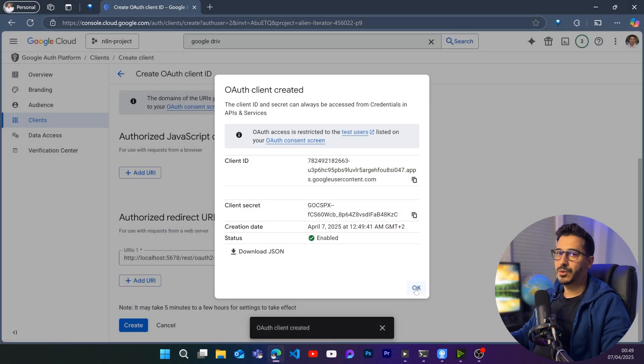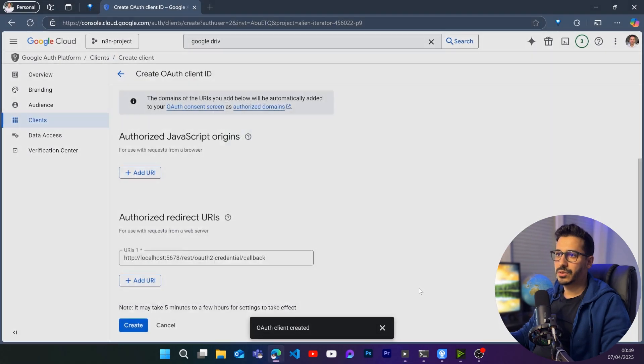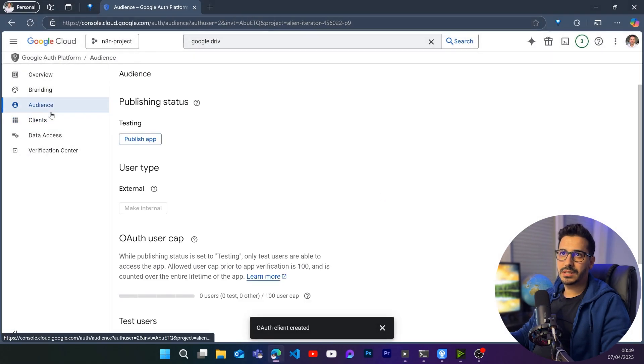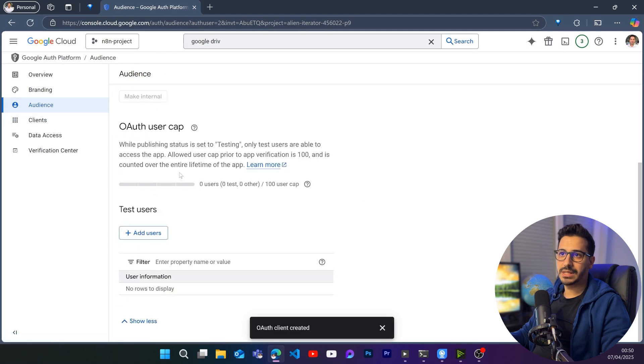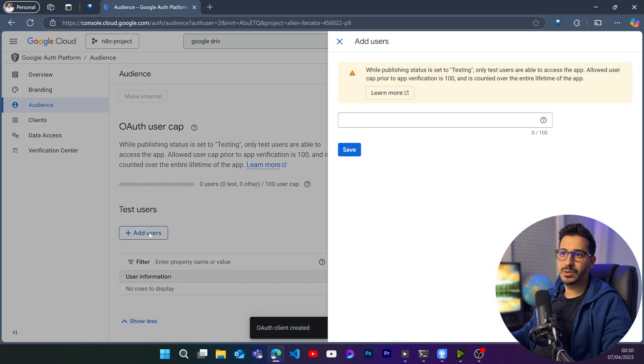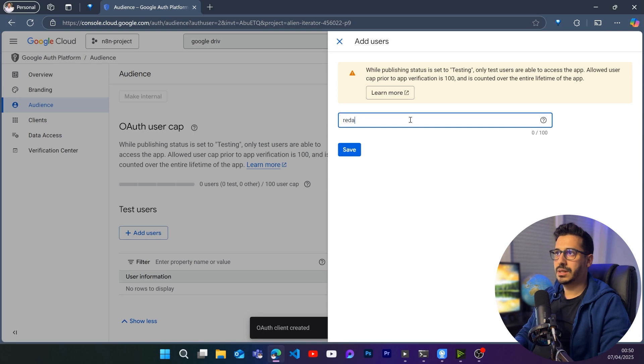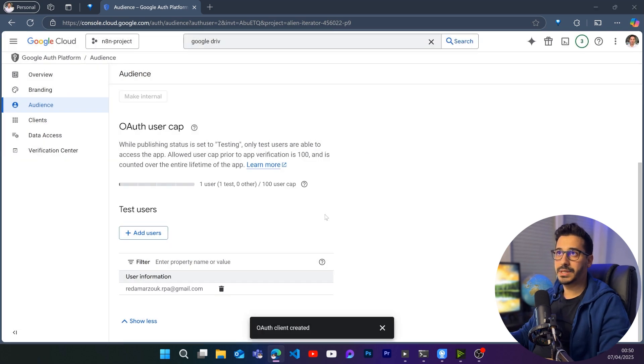And before doing anything in N8N, let's just click on OK here and go back to audience. And this is going to be the last step. Let's add users. And here let's add the email that we will give the right to use the API. So let me just add the email. Let's click on save. And that's basically it.